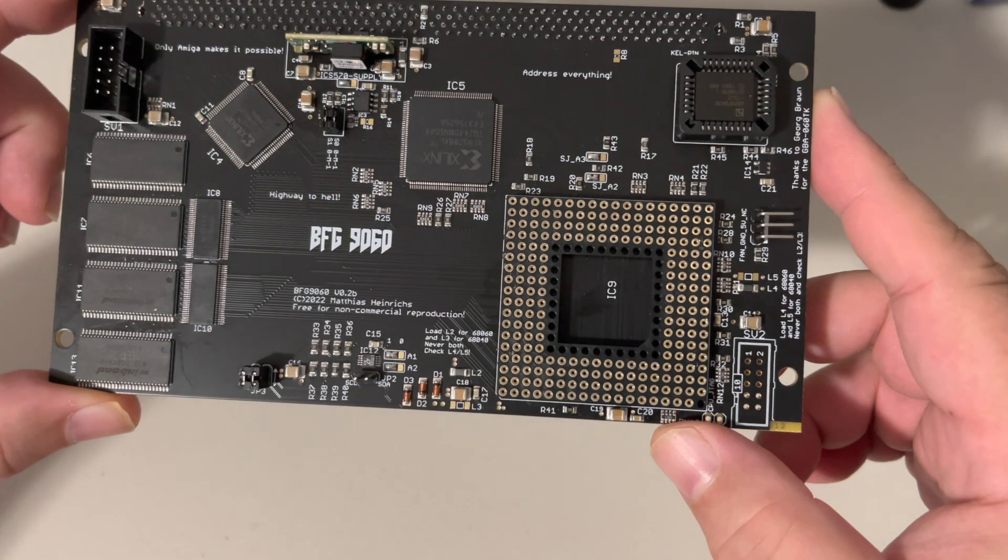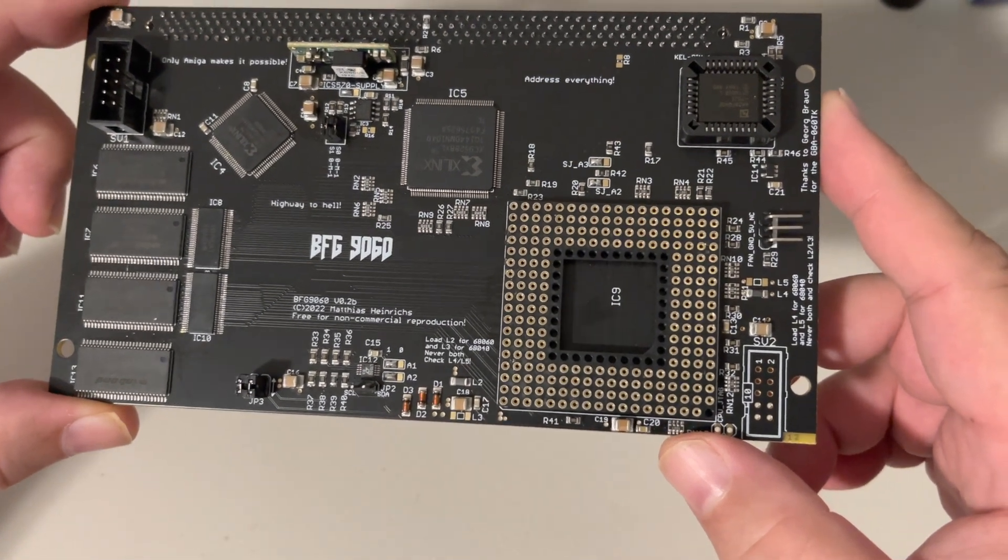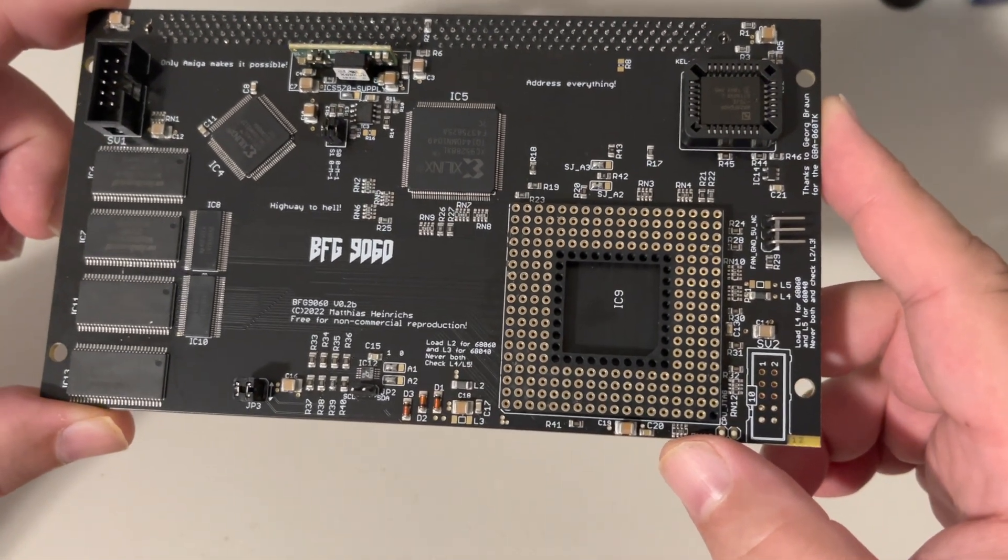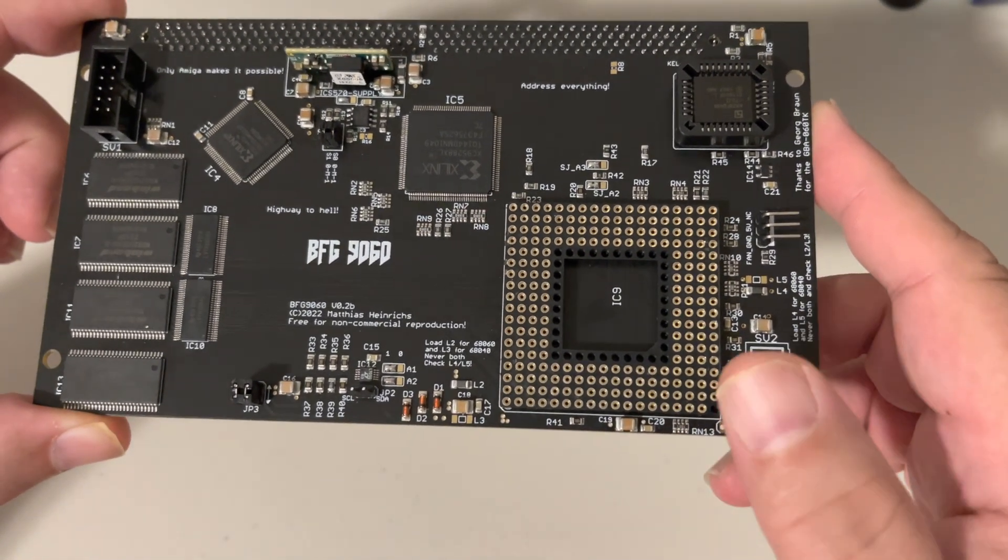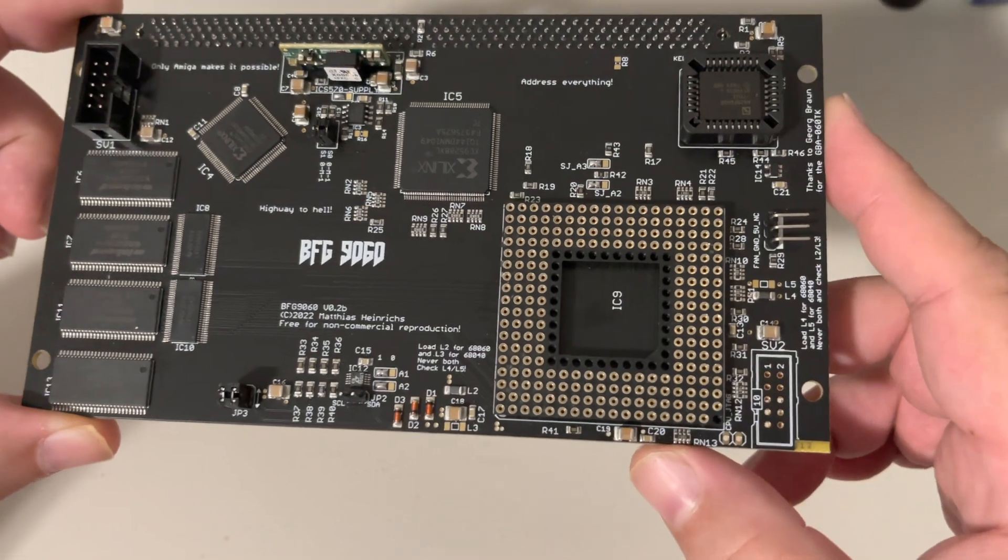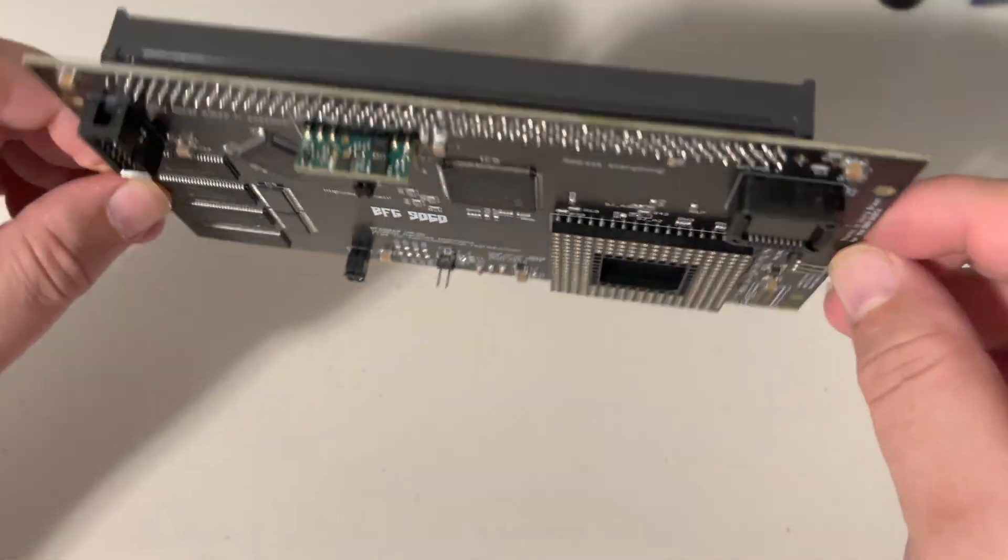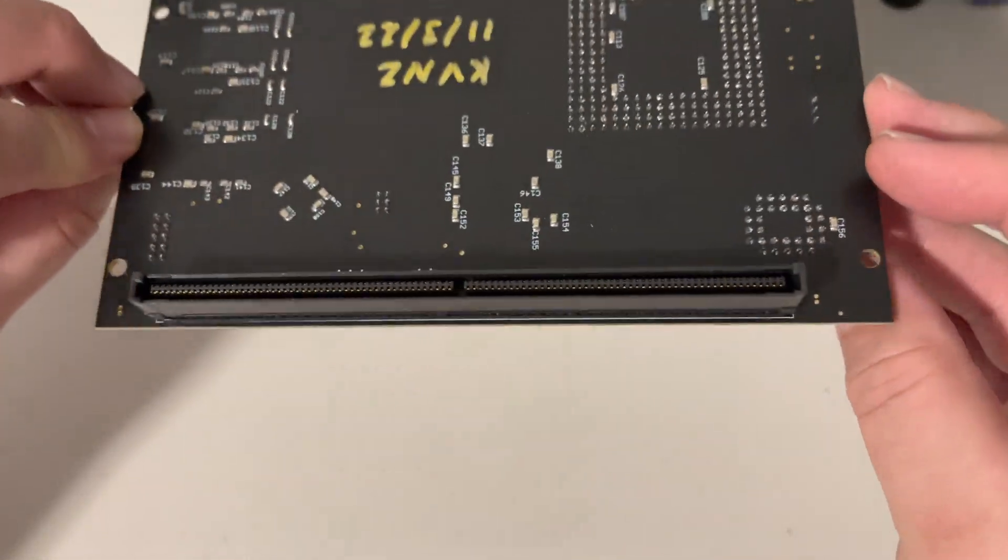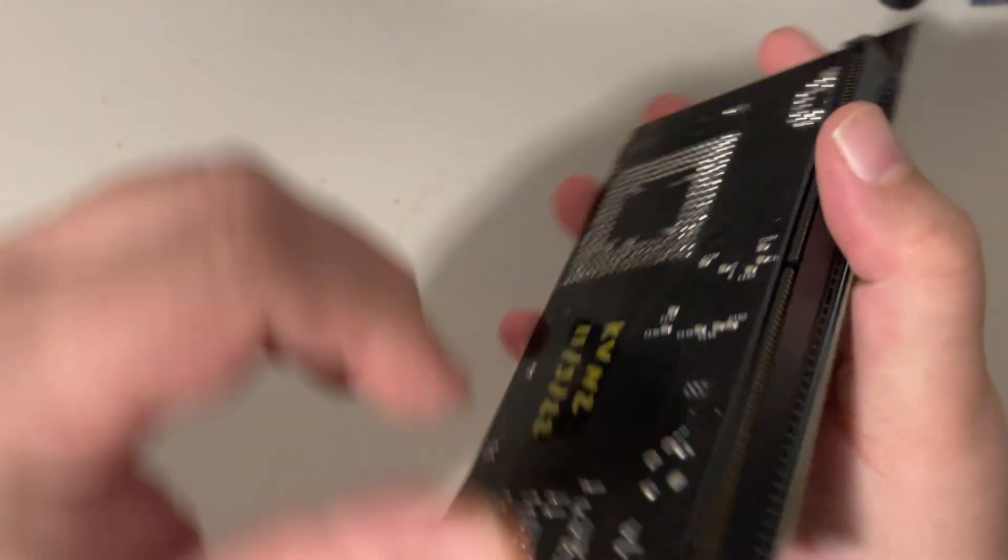This is a modern 68060—I think it also supports a 68040—accelerator card for the Amiga 4000 and 3000. And here we go.